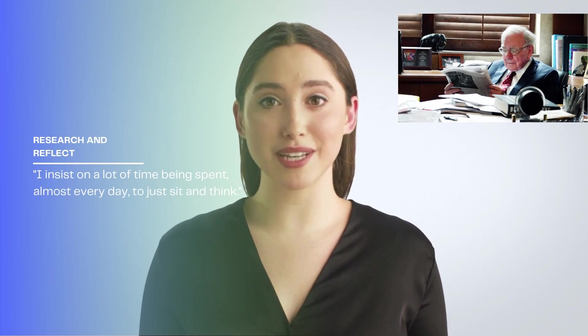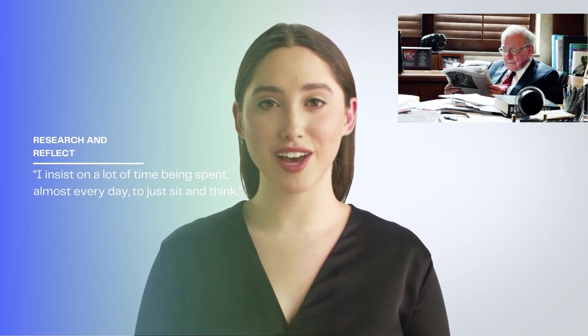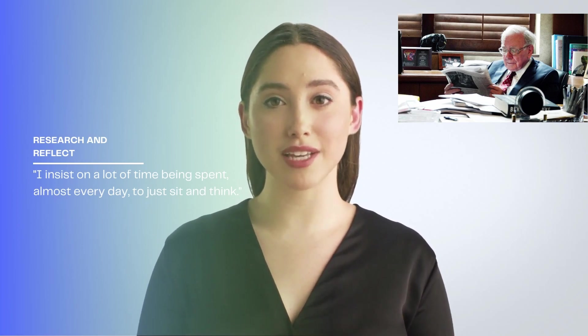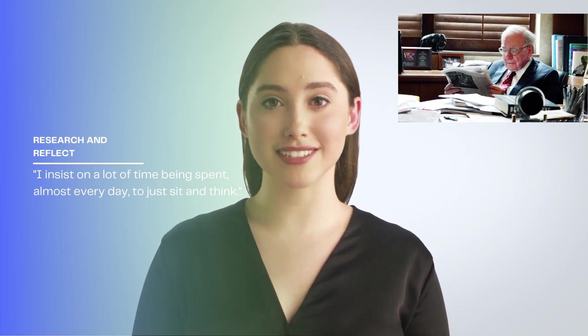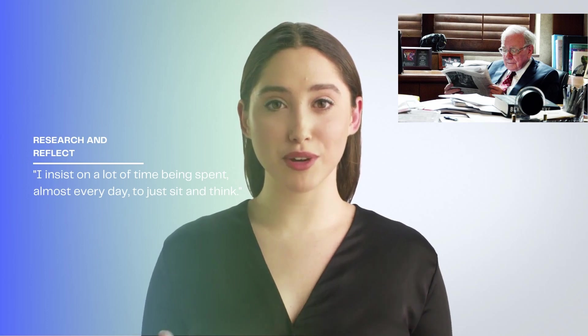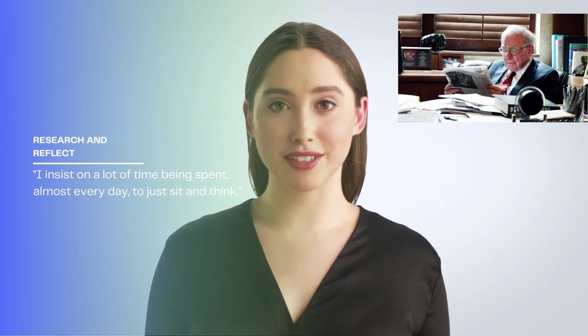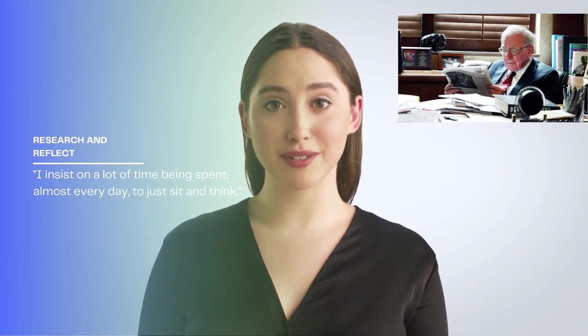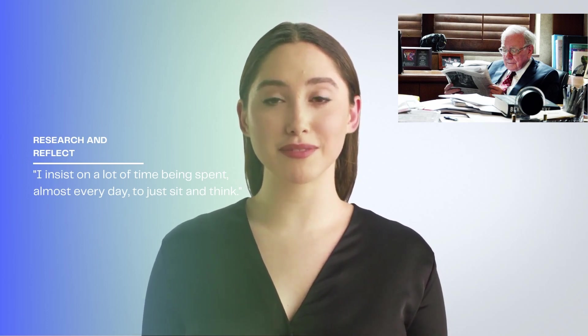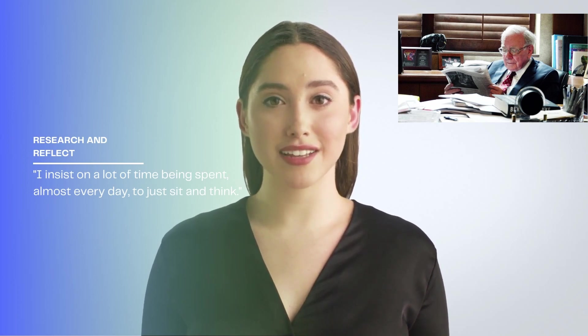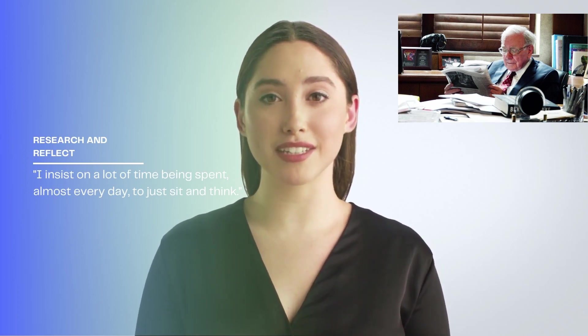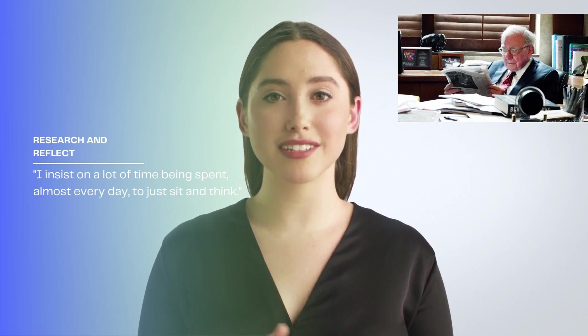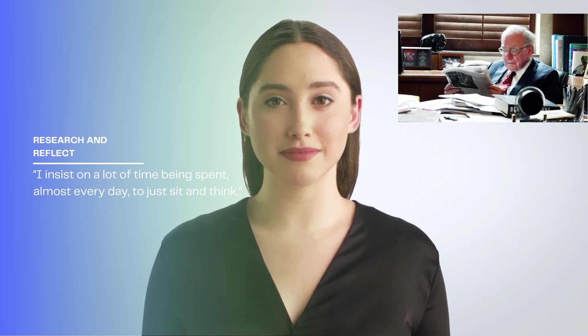Buffett regularly spends long days in his office in Omaha, Nebraska. But it often surprises investors to learn that he spends the majority of his time just sitting alone and reading or not doing anything at all. As he has been quoted as saying, I insist on a lot of time being spent, almost every day, to just sit and think.